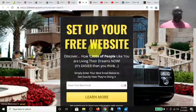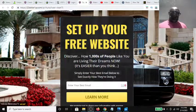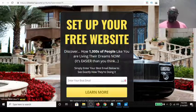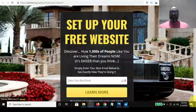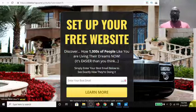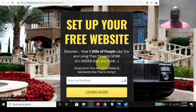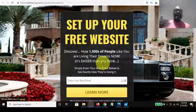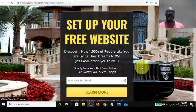I want to show you the potential of where you can start making commissions as a free member. So the $25 One-Up has been relaunched. Here's one of the web pages, one of the capture pages, and it says 'Set up your free website and discover how thousands of people like you are living their dreams.'